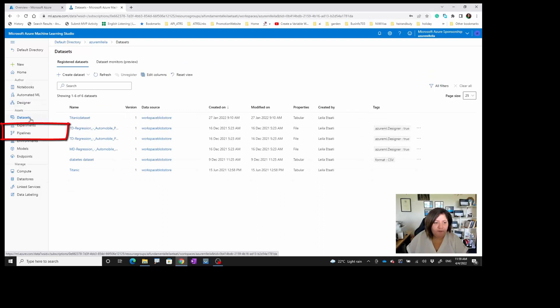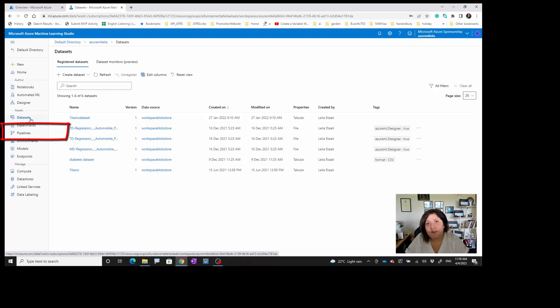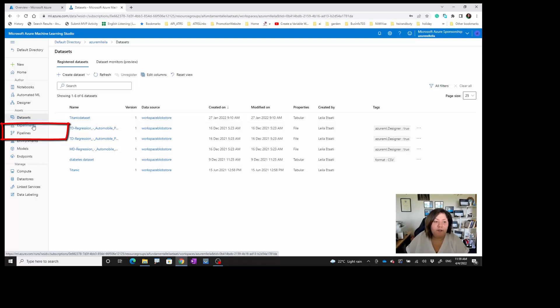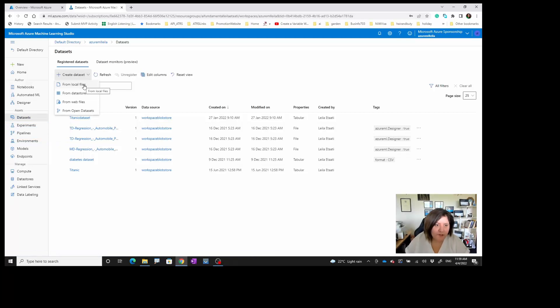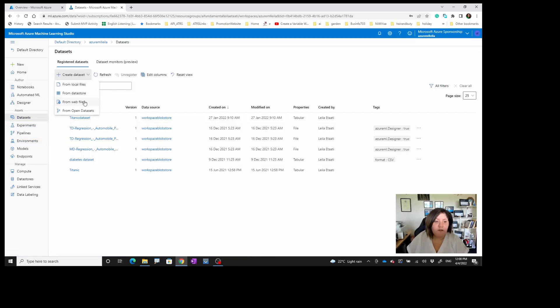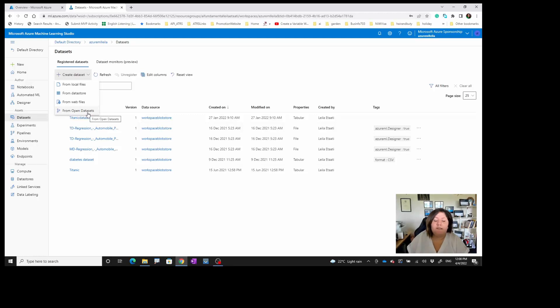We have data stores that are containers of the data, and each data store can have many datasets. However, you can bring your data through creating a dataset directly from your local machine or from a data store, or getting data from a web URL or from open datasets that are available.